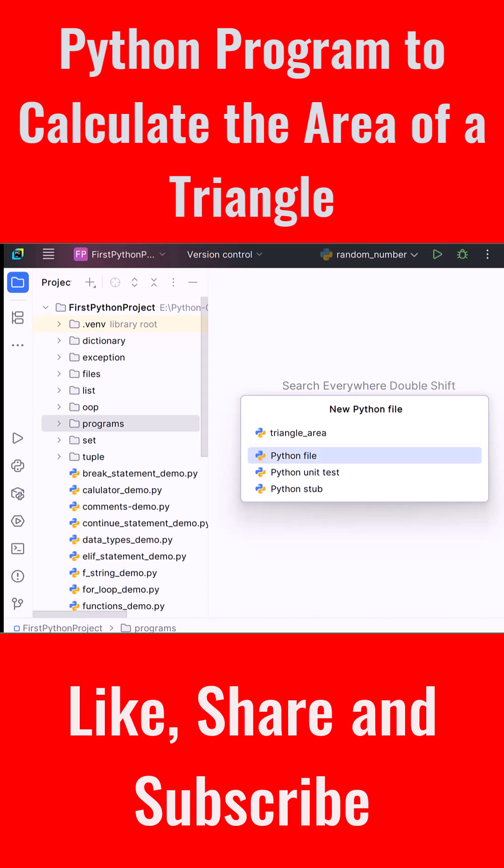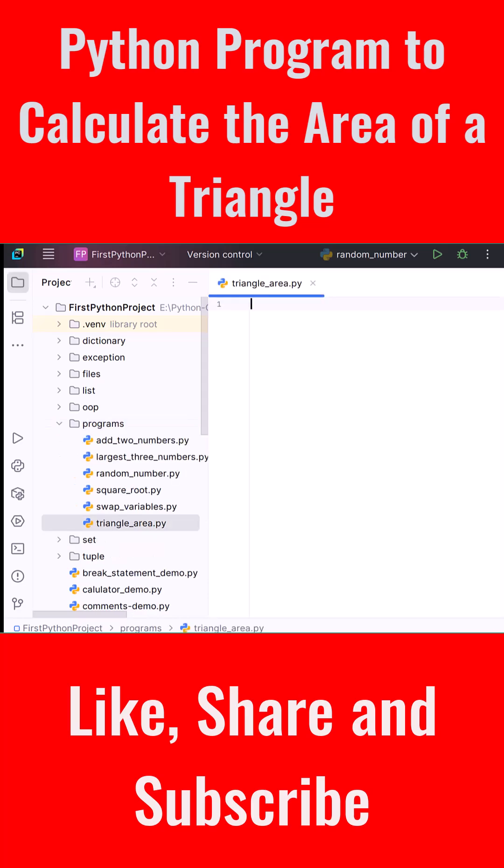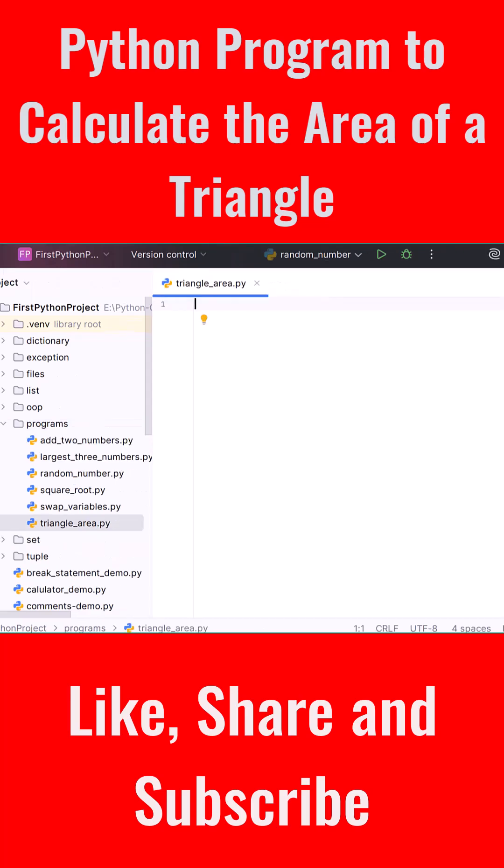To calculate the area of a triangle we use the classic formula: area equals 0.5 multiplied by base multiplied by height. That means if we know the base and the height, we can simply multiply them, divide by two, and get the area.